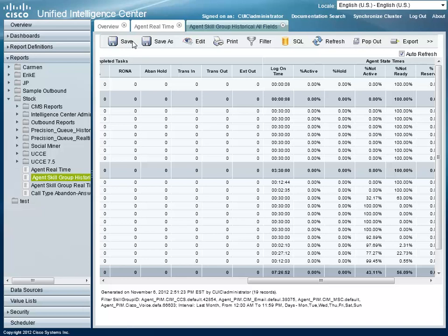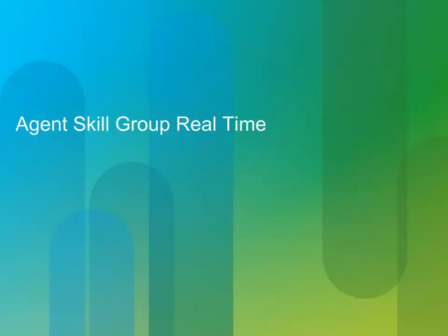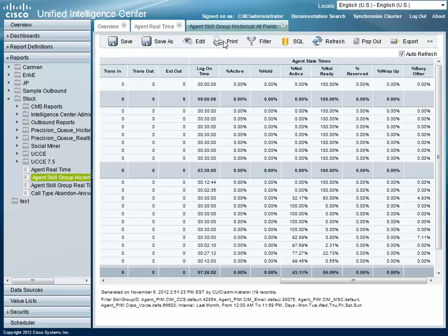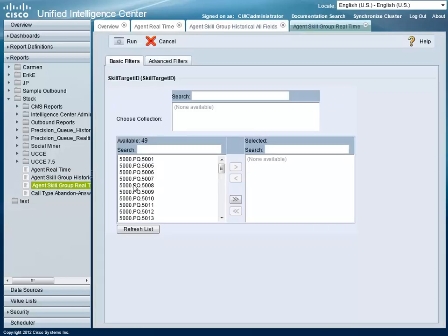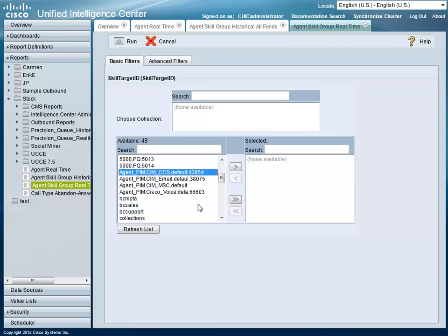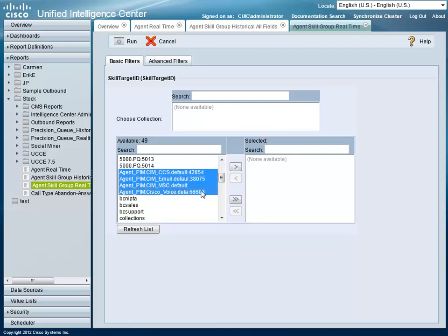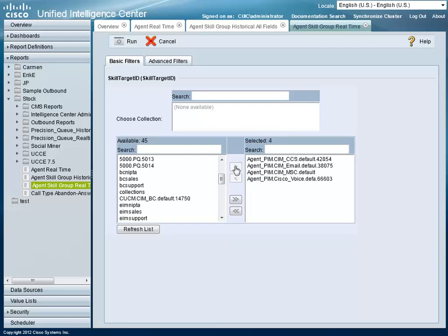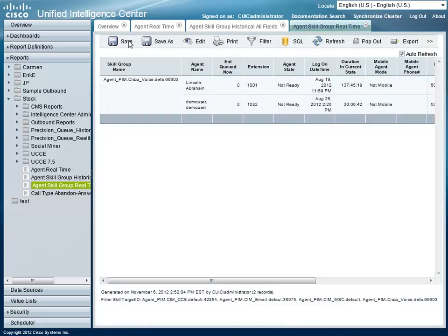Now let's look at running the Agent Skill Group Real-Time All-Fields Report. Select it from the list of available reports. A list of skill group IDs will appear — select the desired skill groups. Since this is a real-time report, there is no need to select a date range. Click the Run button to start the report. Once compiled, the report is displayed. You may save this report by clicking the Save As button.